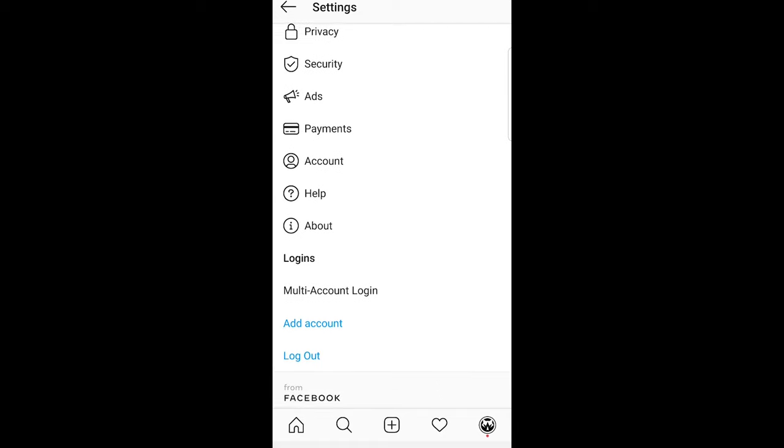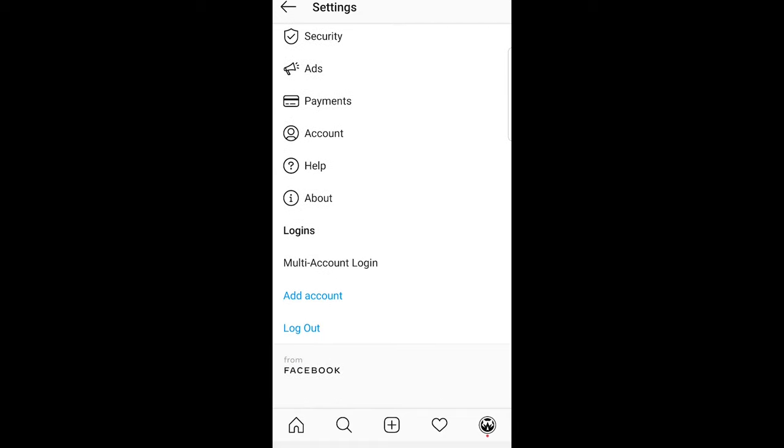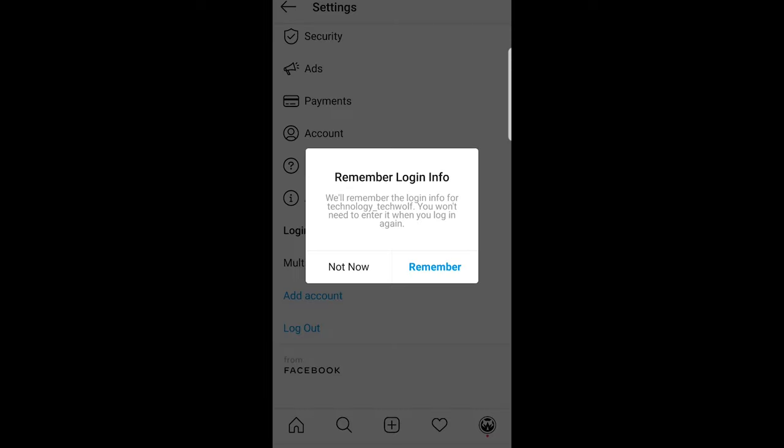On this page you need to scroll to the very bottom and you will see button log out. Just click on this button log out and it will say remember login info.